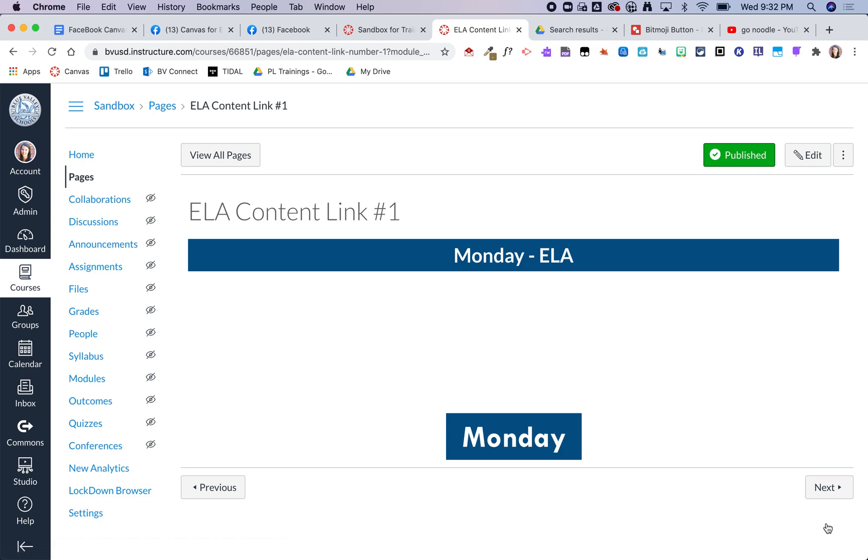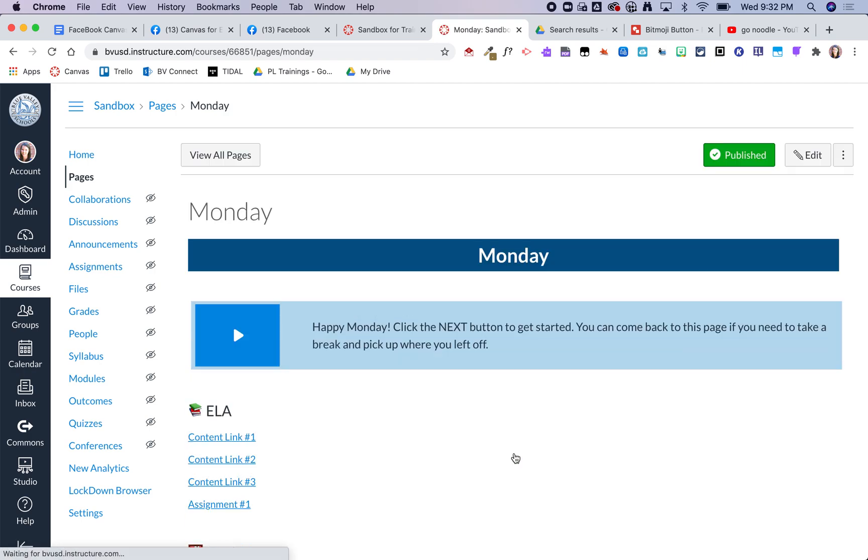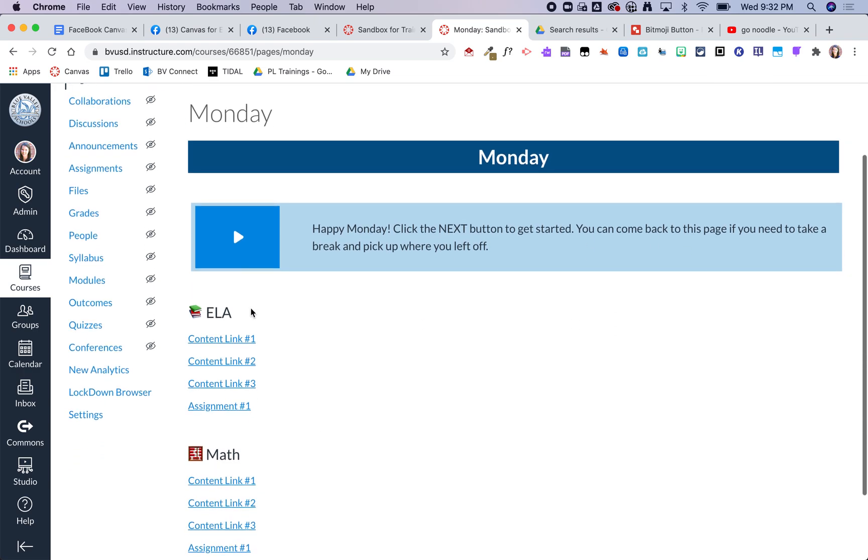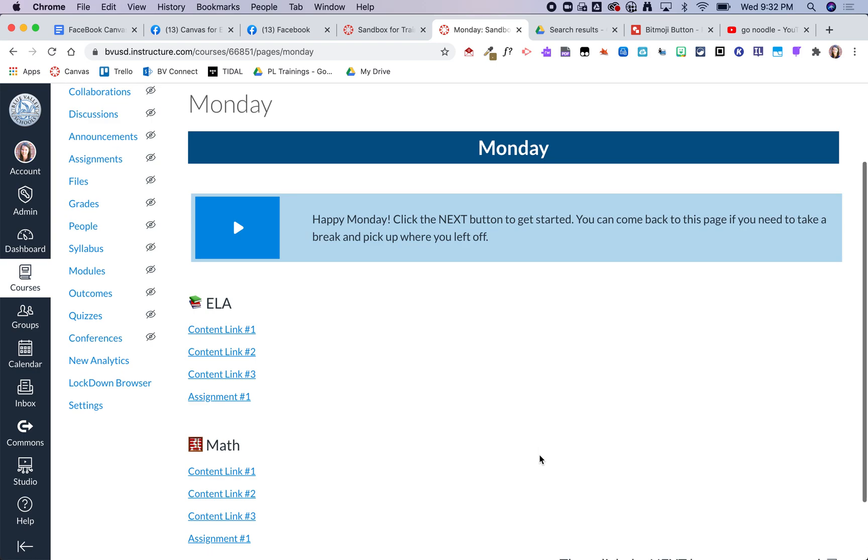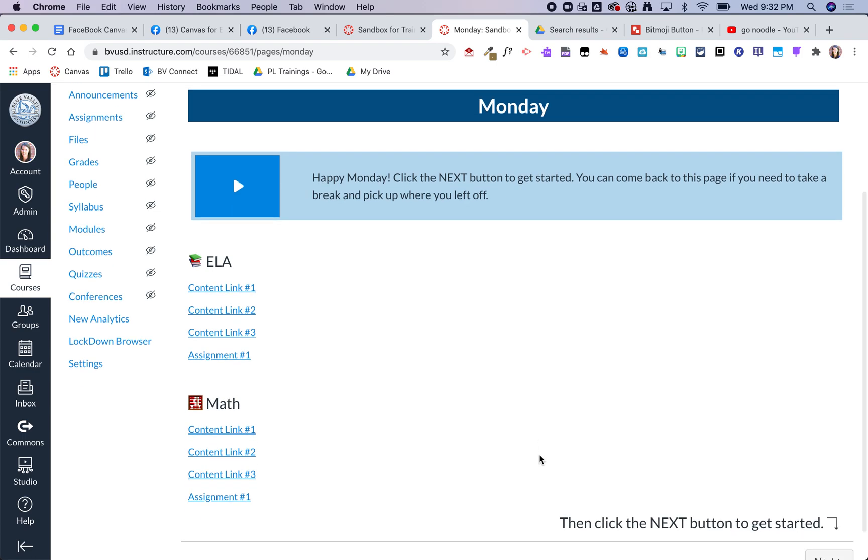Right now these are just placeholder pages but I could obviously go in and easily change out add things to this. This Monday button will take them back here just in case they need to get back to this page. If they need to take a break or pick up where they left off then that way they will be able to see all of the content for the day.